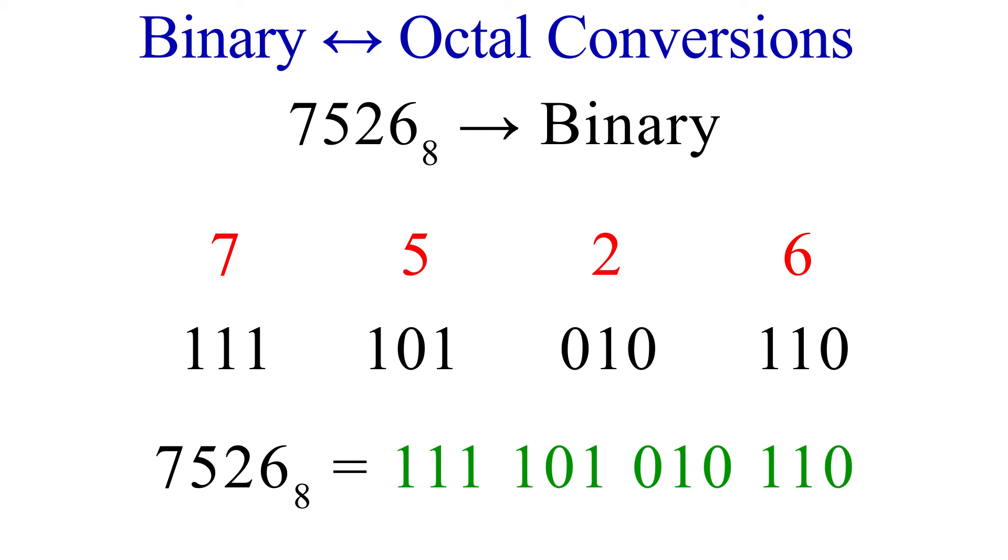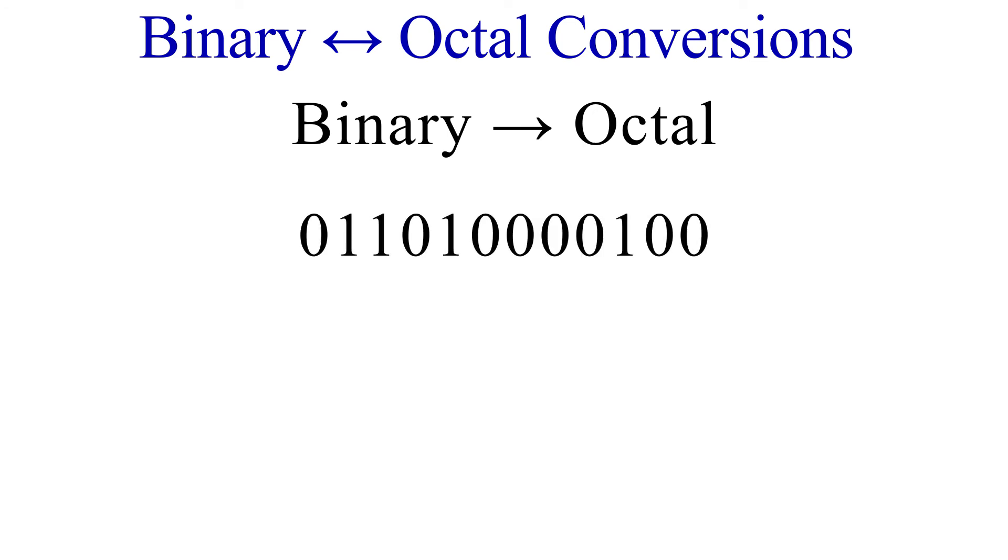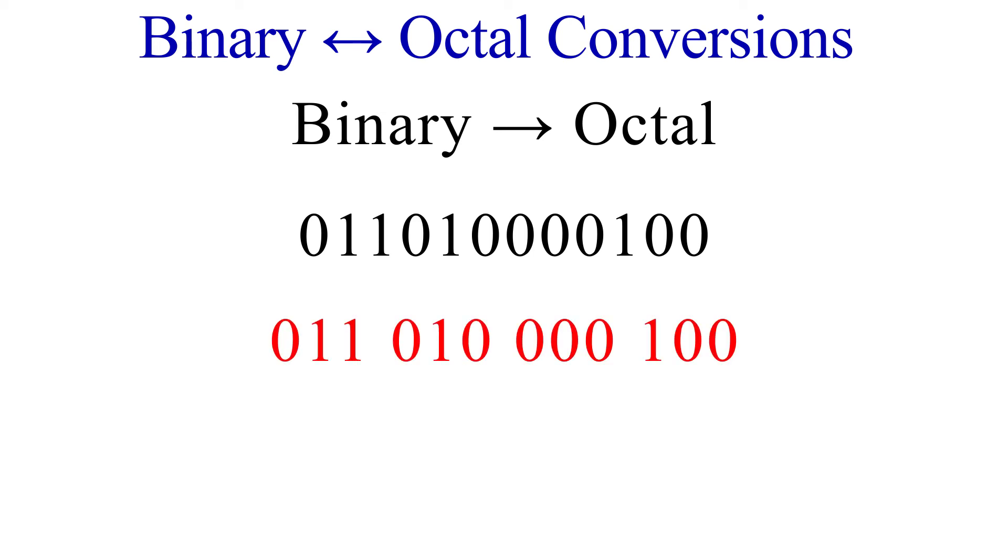Okay, let's go backwards from binary to octal. Here's our binary number. Now the first step here is to split this up into groups of 3 bits. Now that that is done, we only need to convert each group of 3 bits into the octal number. Pause the video and see if you can do it yourself.